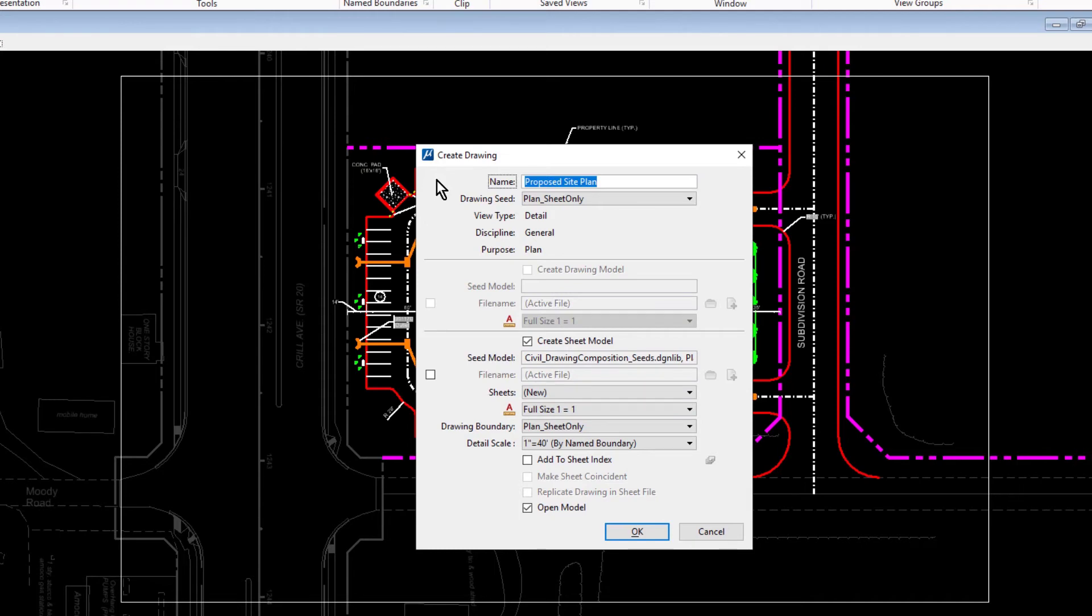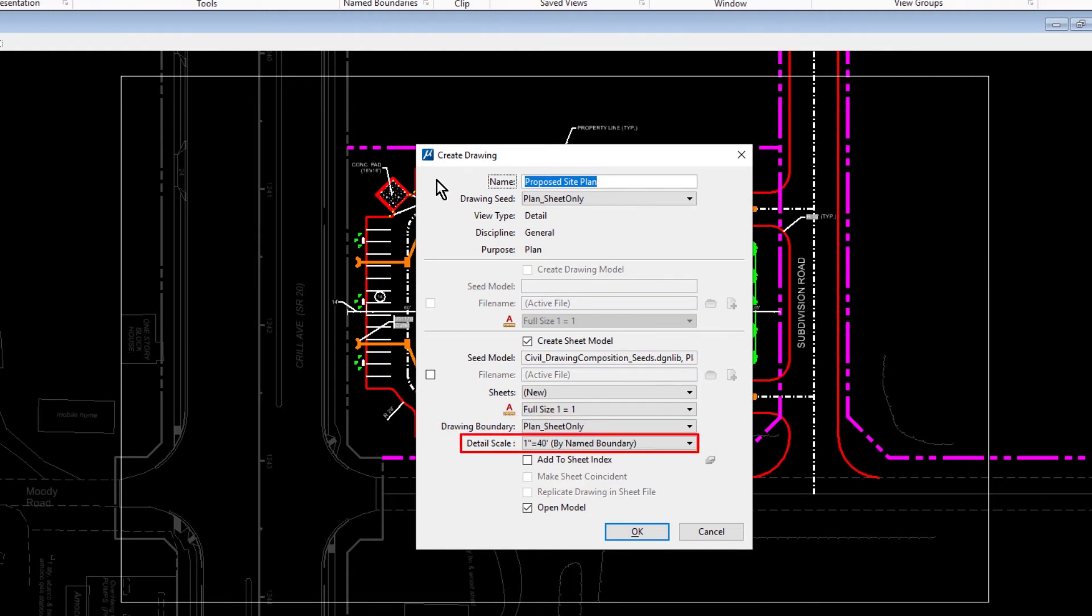The Drawing Boundary is set to Plan Sheet Only. Detail Scale is set to 1 inch equals 40 feet. This will be the scale factor of the reference.